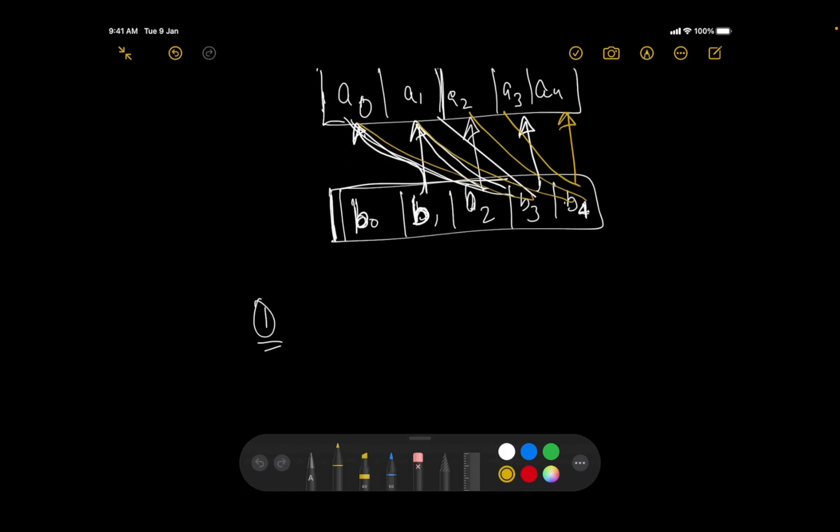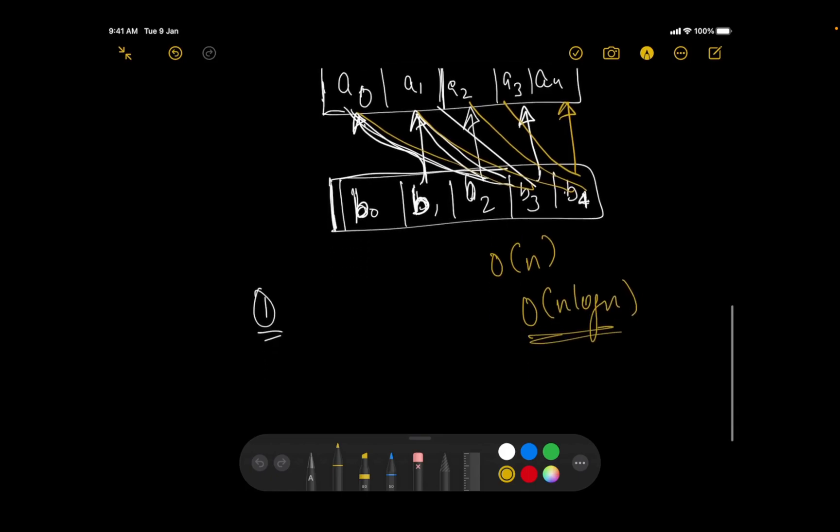Now order of n squared logic is pretty easy over here, but that is definitely going to fail. So we need something like order of n or order of n log n scenario. So how can we do that?